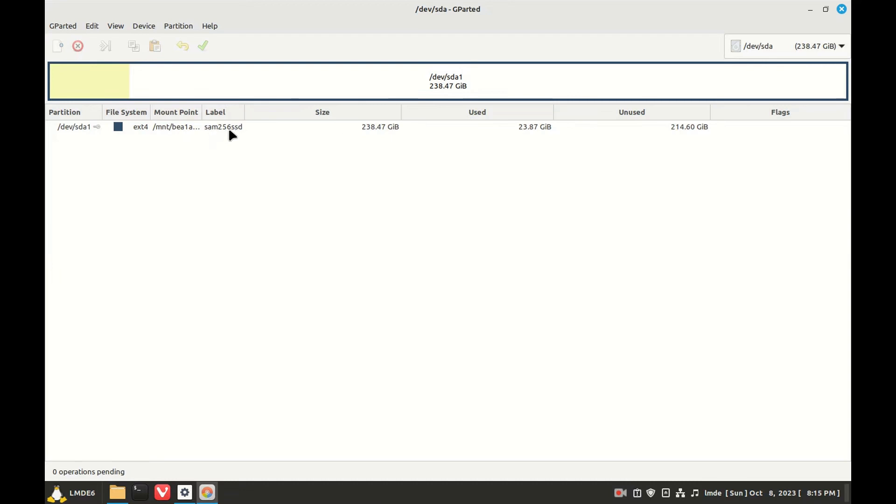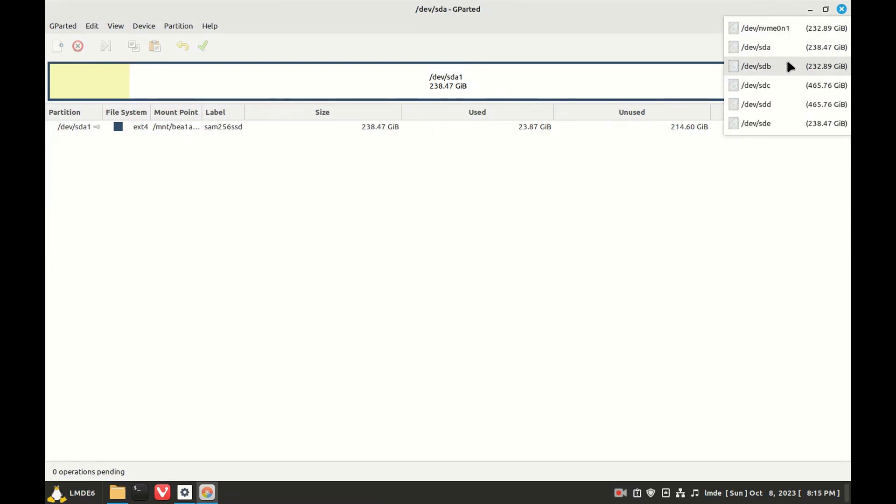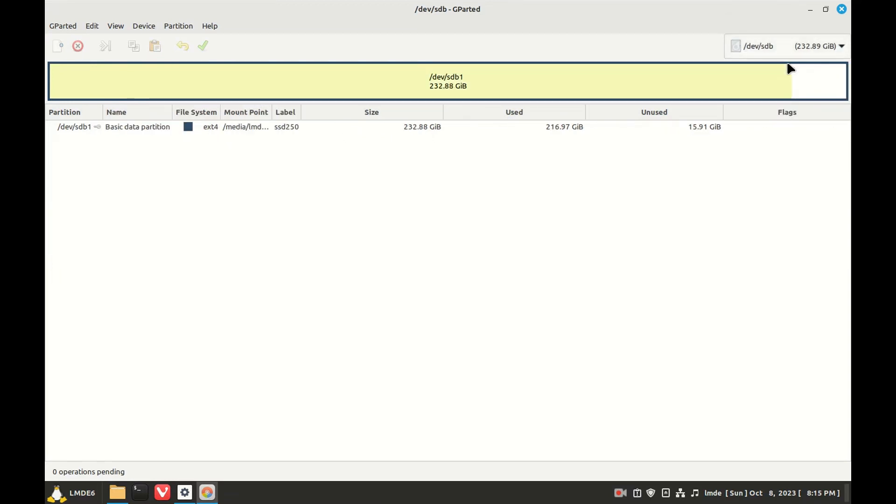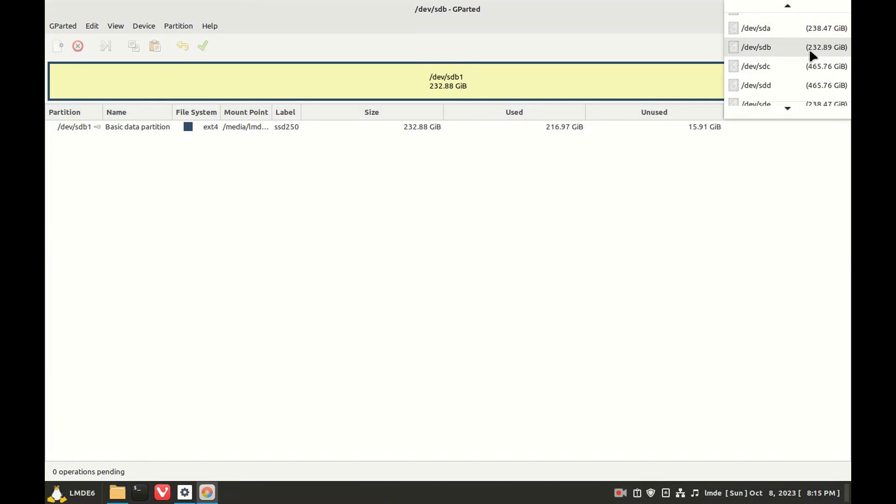No, that's my USB SSD 250. It's neither one of these - those are my 500 gig Western Digitals.